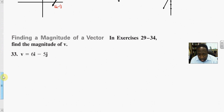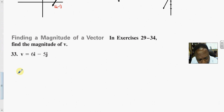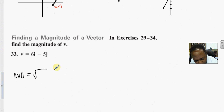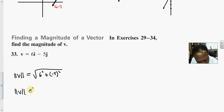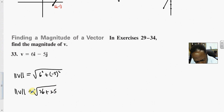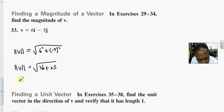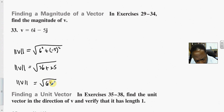In exercise 33, find the magnitude of the vector. The magnitude is the square root of the sum of the components squared. Taking the components as 6 and 5: the square root of 36 + 25 = square root of 61. So the magnitude is √61.